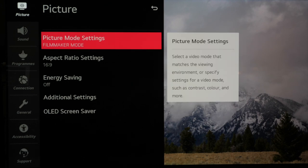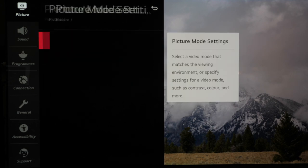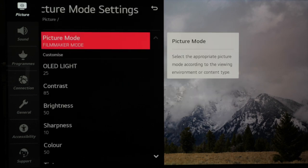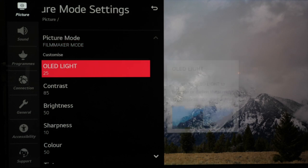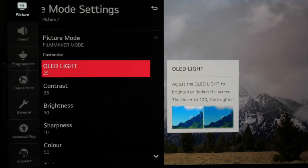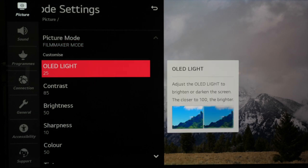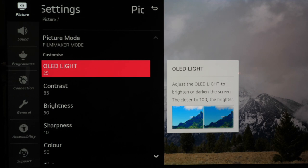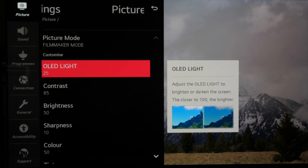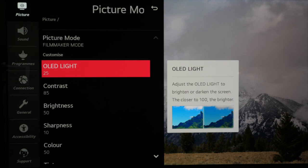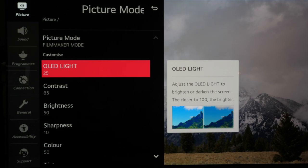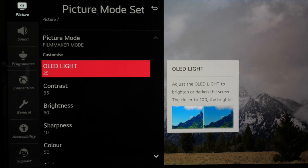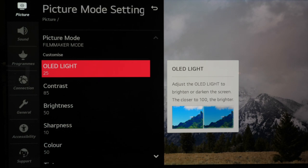Then we move back to filmmaker mode and we're going to start to change some settings depending on your room and the lighting. OLED light adjusts the brightness of the full panel and when set to 25 that gives us 100 nits of brightness out of the box which is the industry standard but it's only really suitable for dark room viewing.